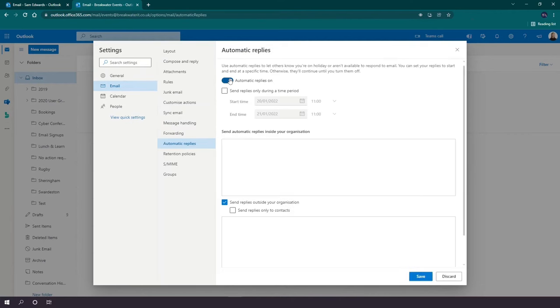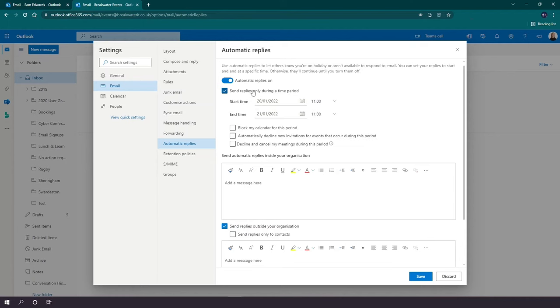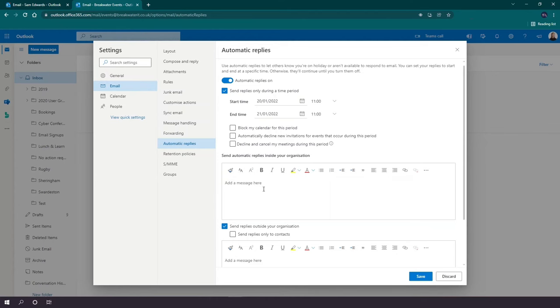You can then turn on the automatic replies and you can choose to send during specific time periods. If you do this, you get some extra options including to block out the calendar, automatically decline new invitations, and decline any existing meetings.